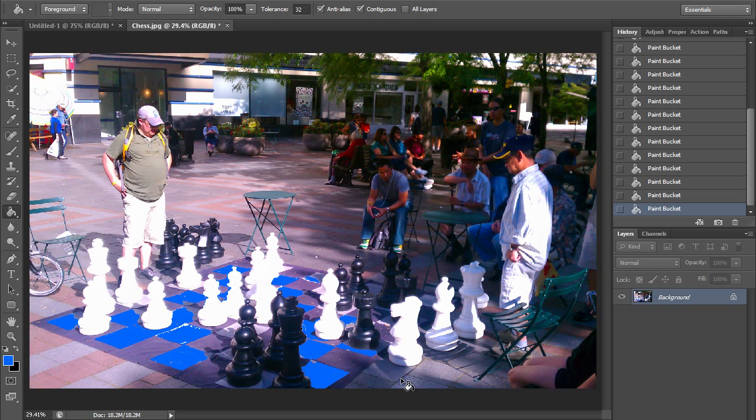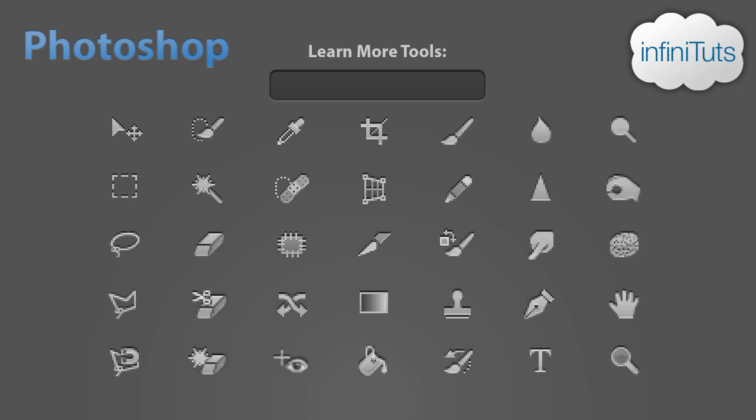So that's just a demonstration of what the Paint Bucket tool can do. Mess around with it on your own projects and see how good you can get with it. Thanks for watching and be sure to subscribe to the Infinituts YouTube channel for more sick HD Photoshop tutorials like this one.